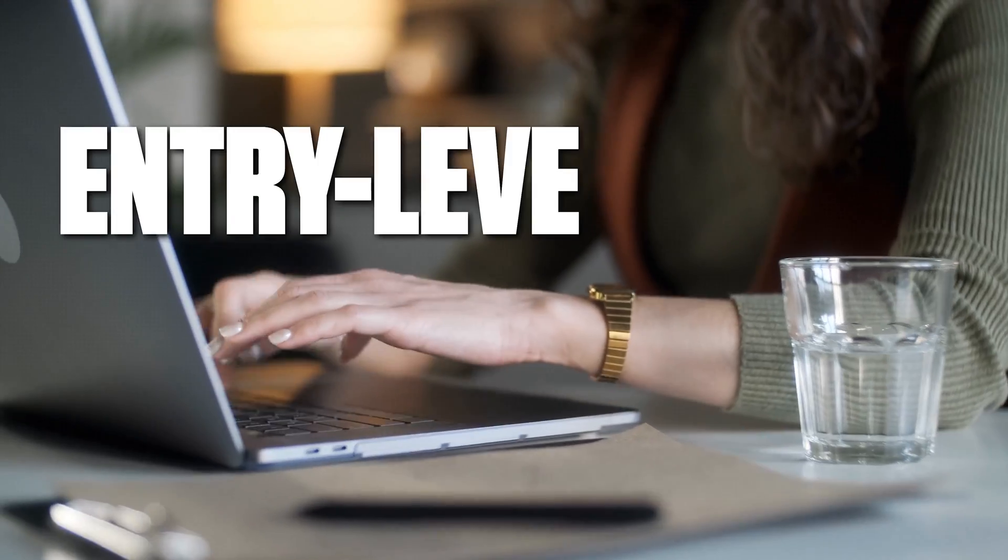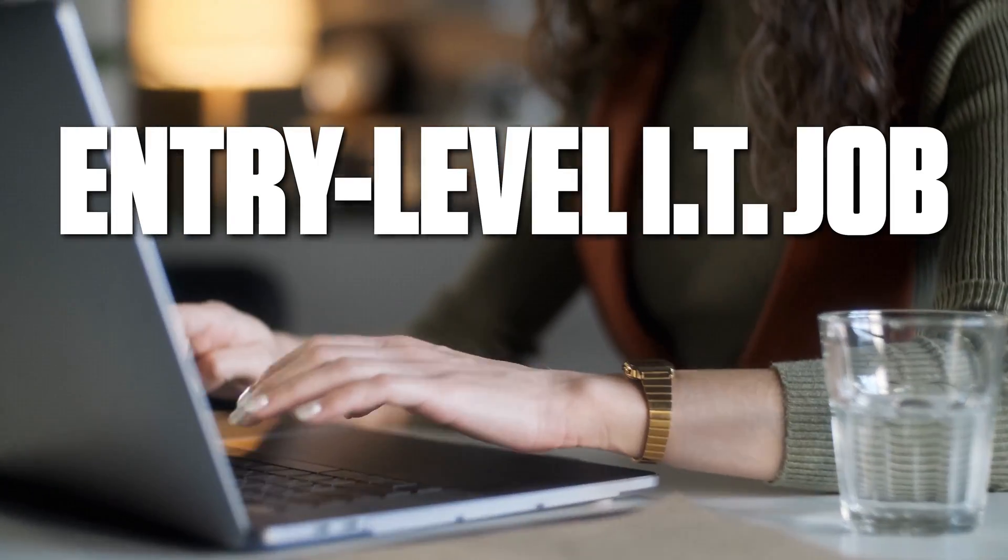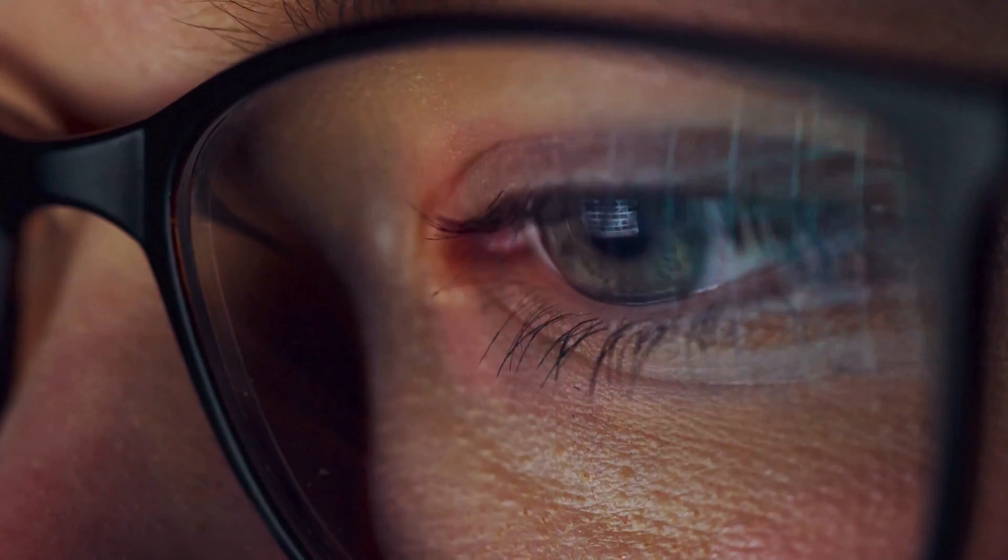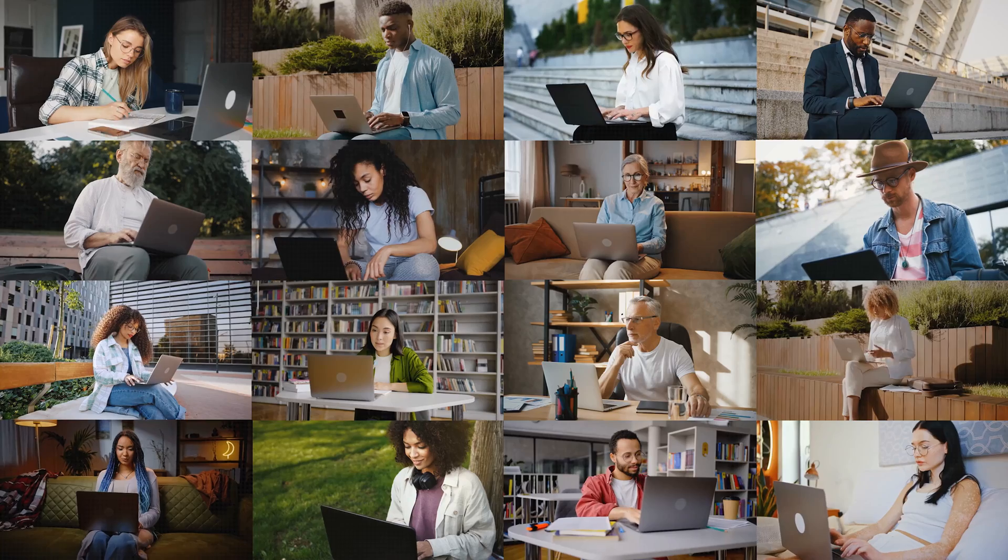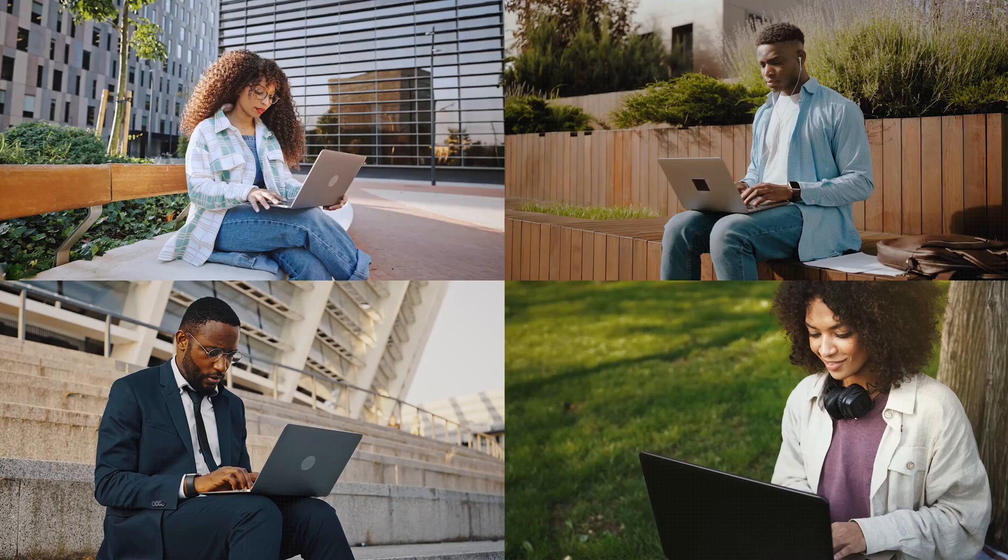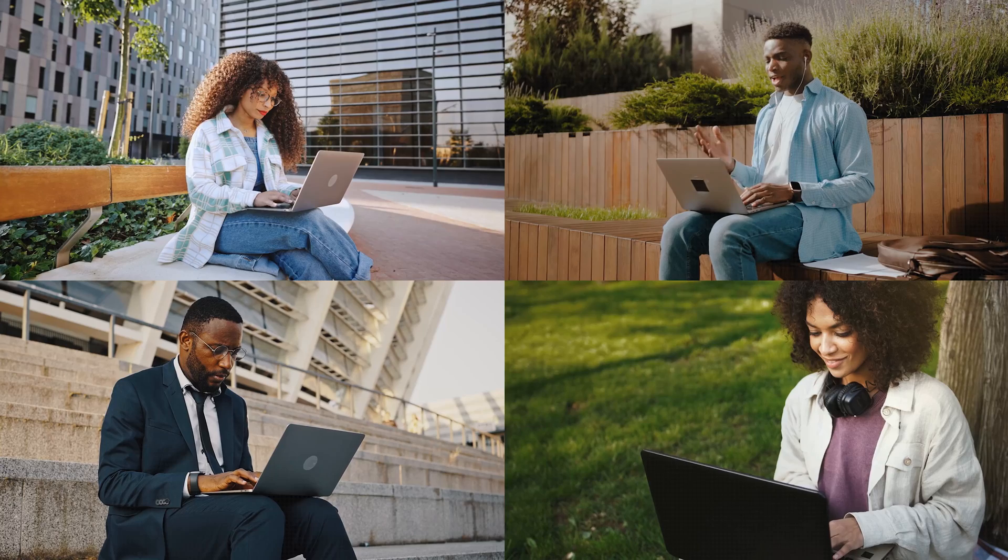So you're searching for that first entry-level IT job, but you find yourself using keywords to search with like entry-level IT or help desk, and these do produce results, but a lot of other people are using these same keywords as well.